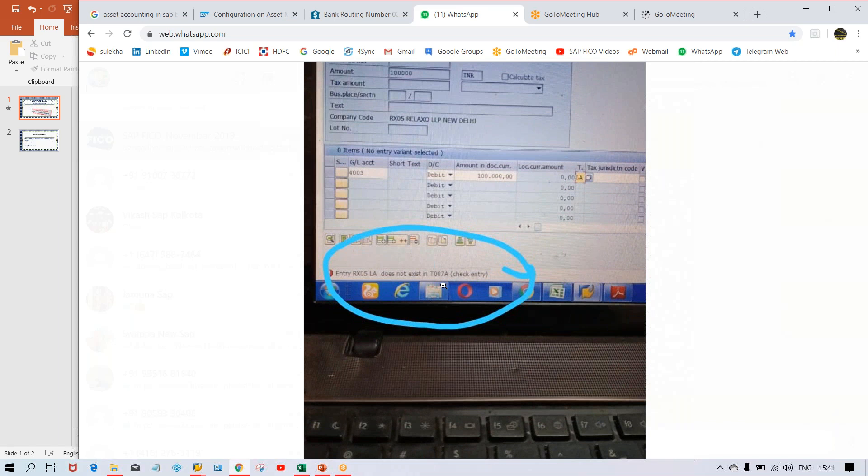So T007A means we can understand this is a table name here. If you don't know which table name it is, then we can check it in SE16. You can use SE16 and this is how you'll come to know what this table is related to.